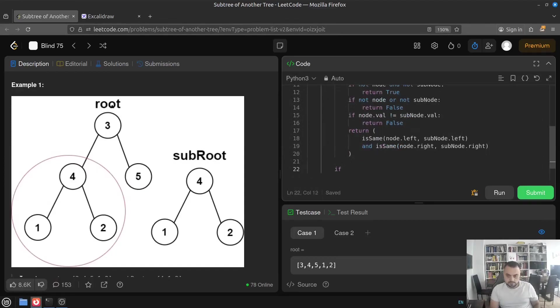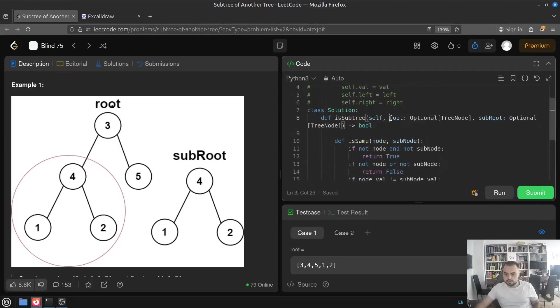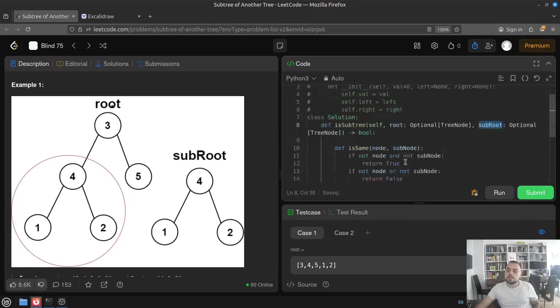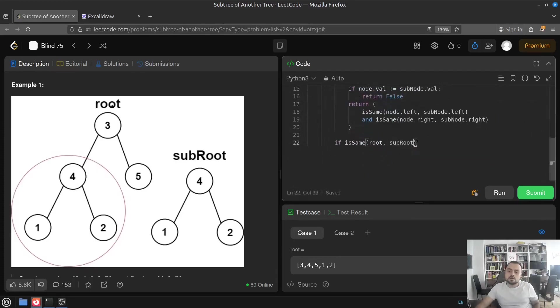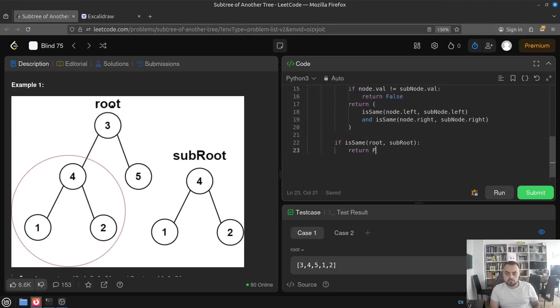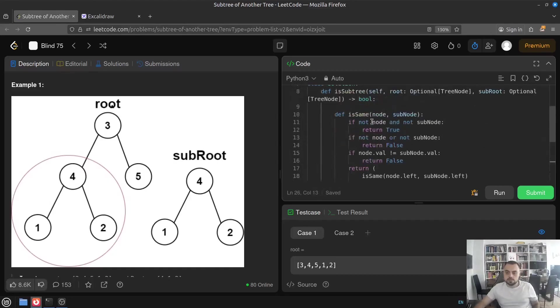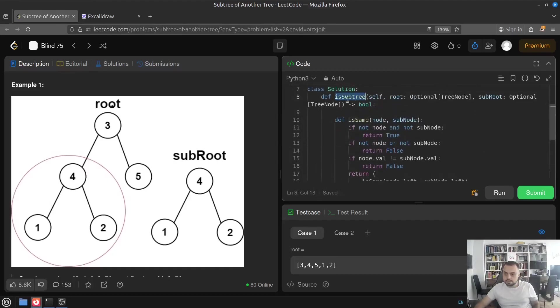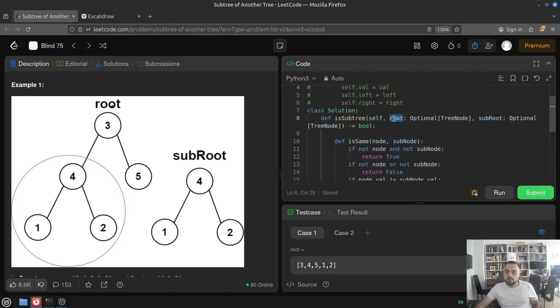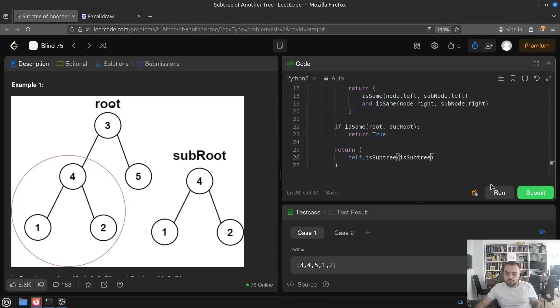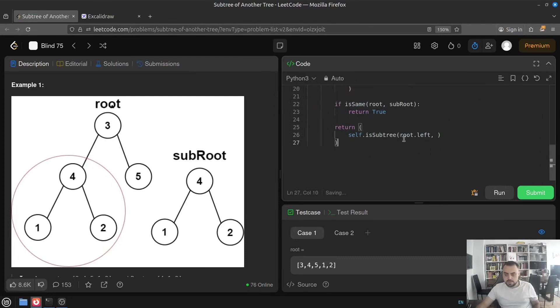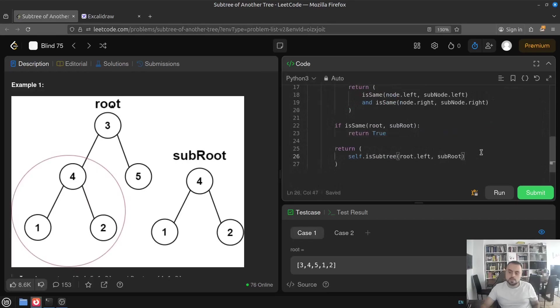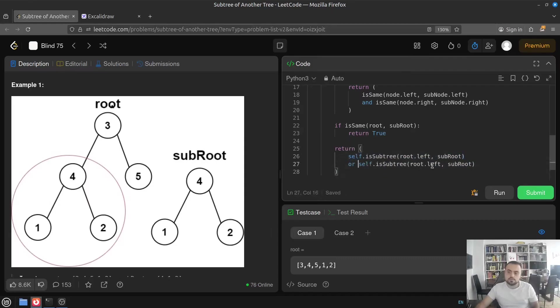And we can check that if isSame, we can call it on the roots. If already the roots are the same, then for sure one is the subtree of another. Now we can return true. Otherwise we have to call it recursively again, but pay attention which function. Right now not this but this, the whole function itself. And we move this root but this one, the other one stays the same. So the root becomes left child and the subroot stays the same. Or of course the subtree can be also on the right side so we have to check.